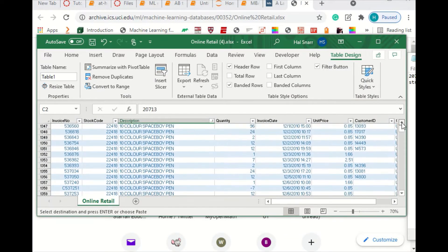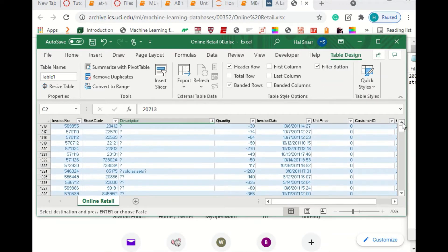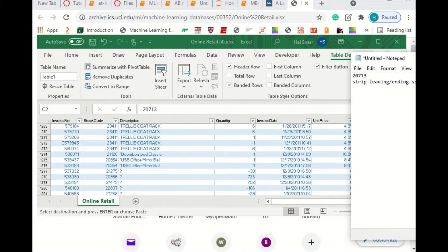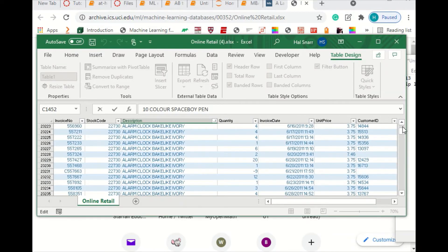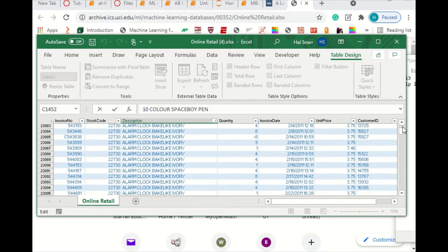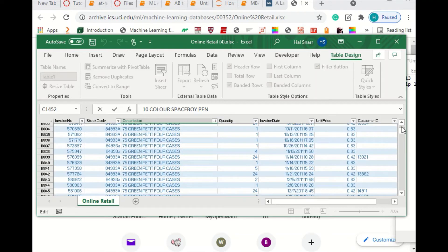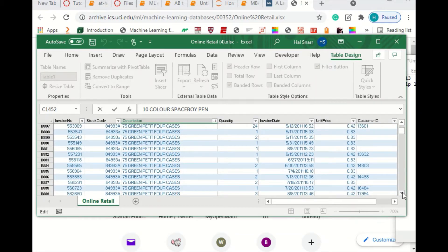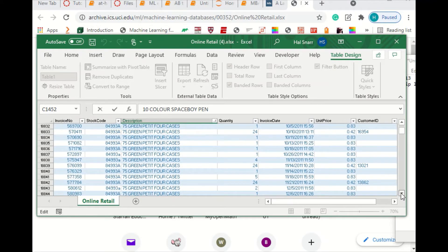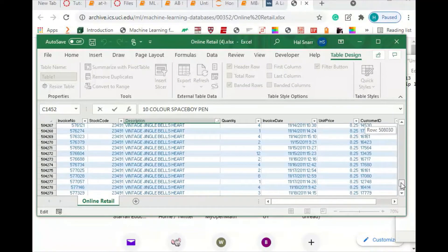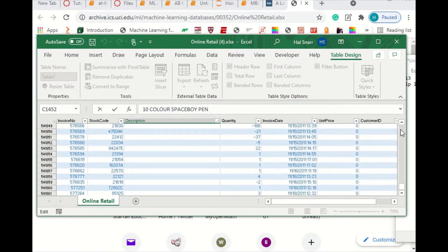Scrolling through, it looks like we have some more issues — we have some question marks. We have an asterisk, so let's make some notes. We have to filter out these asterisks, question marks. It looks like we have invoices that start with C, like right here — that's a credit invoice, so we're going to filter that out. Looks like we have some blank descriptions, so we'll make a note to filter those out too.